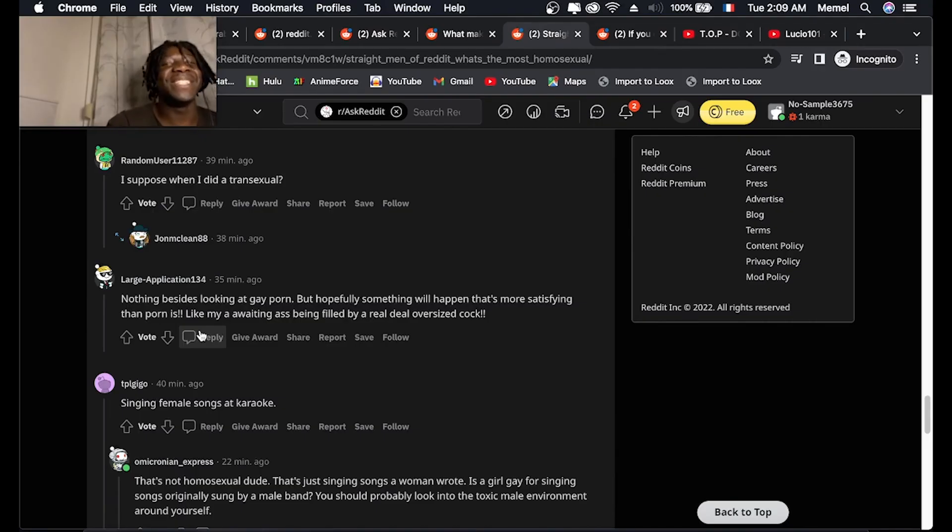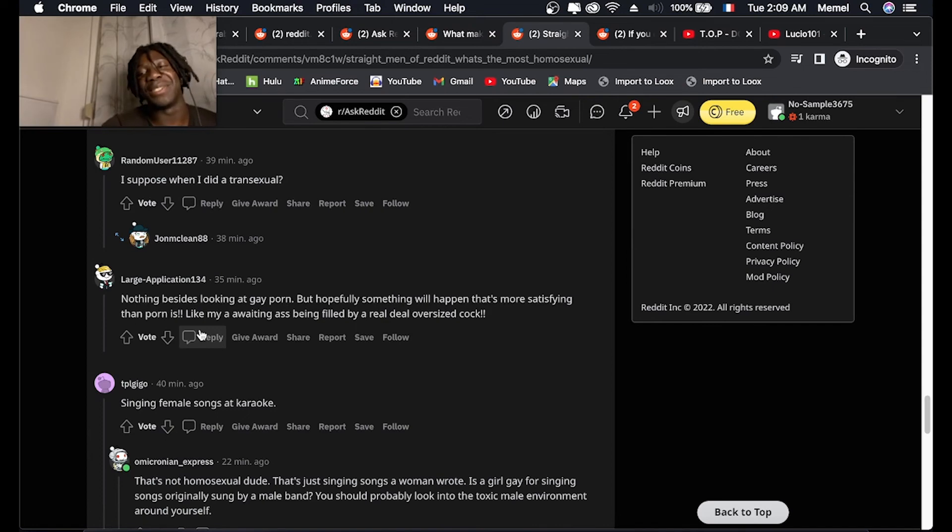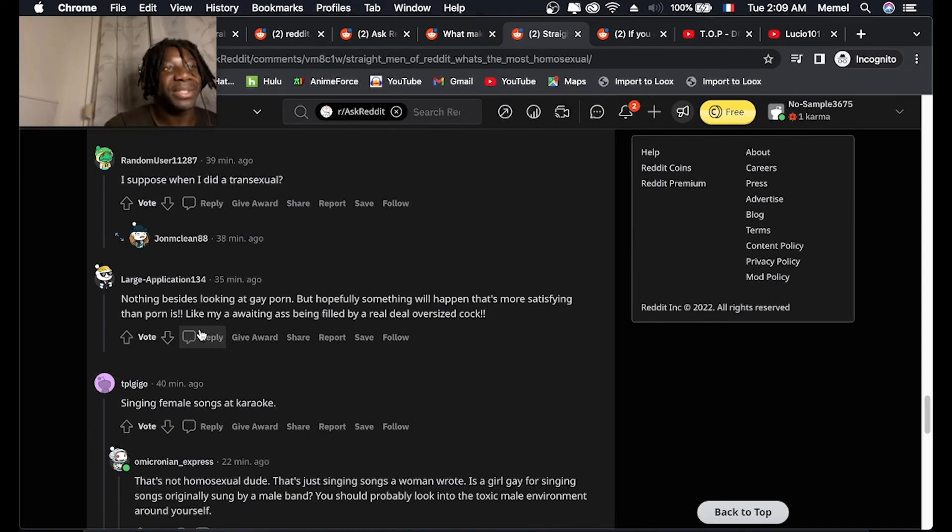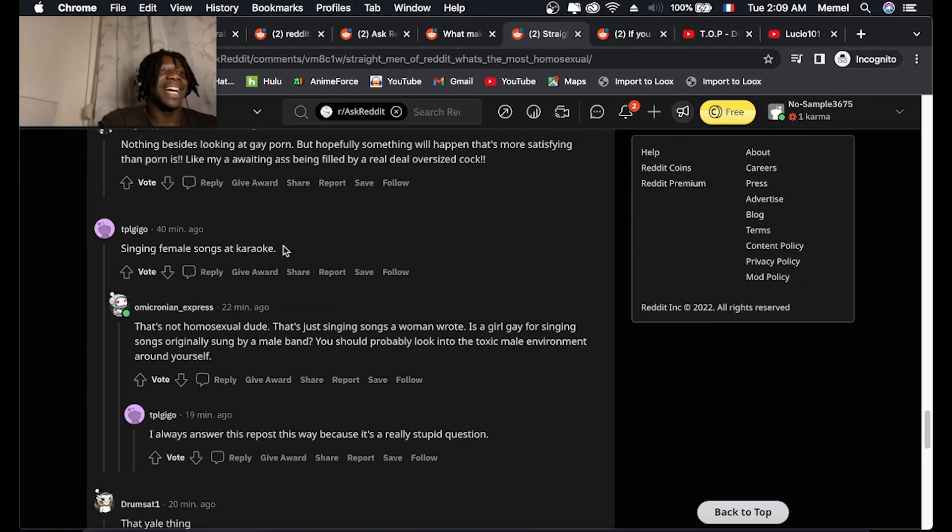Like reading this shit is so posed because like people gonna take it out of context. How is that gay? Singing female songs at karaoke.